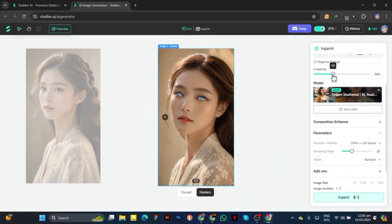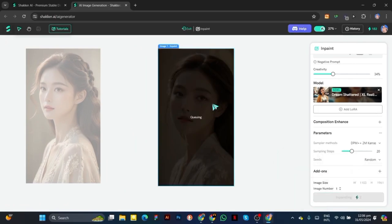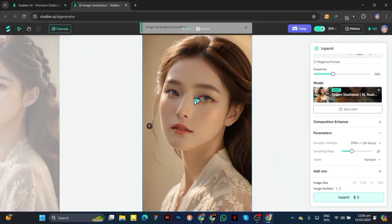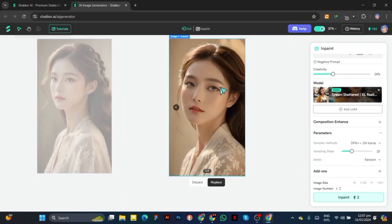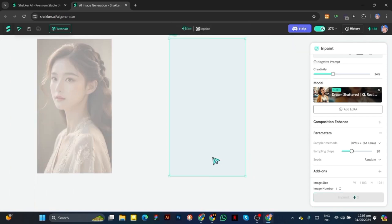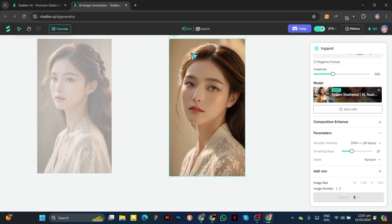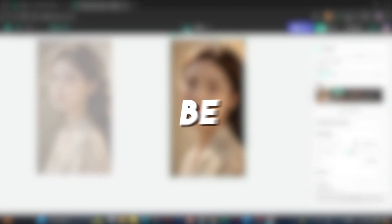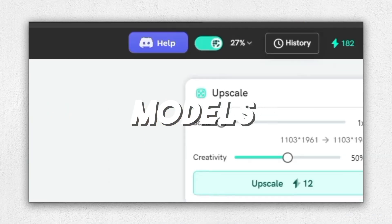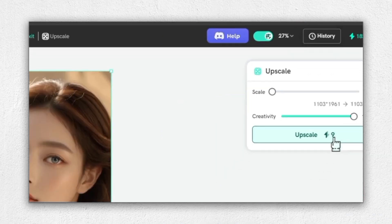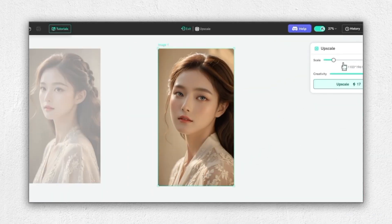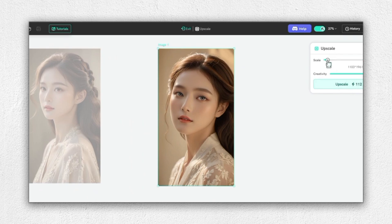While using a free account is fantastic for exploring what Shocker AI has to offer, there are some limitations. For instance, as a free user, you won't be able to schedule videos directly on TikTok or access certain premium models. However, you'll still receive 200 credits daily for generating images without any watermarks, an excellent way to experiment and see what this tool can do.